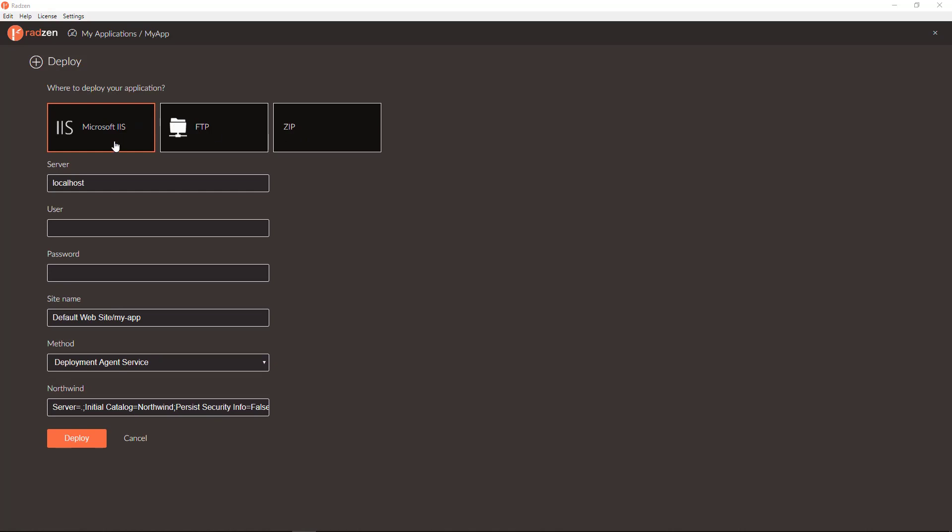For Microsoft IIS you need to have web deploy installed and running as a service on both your machine and your IIS server machine.